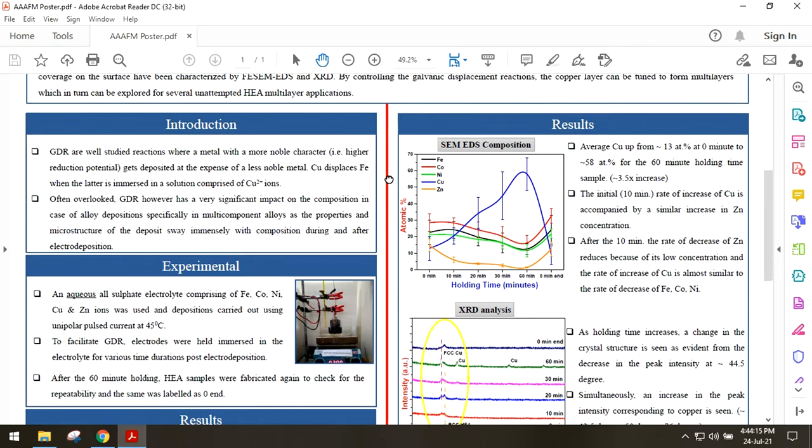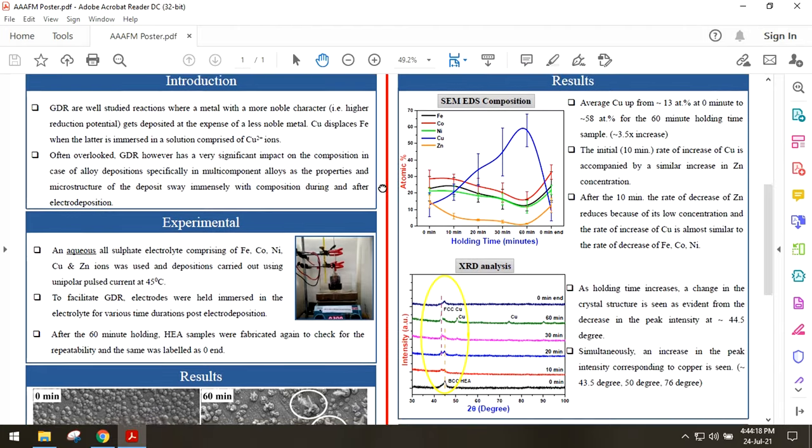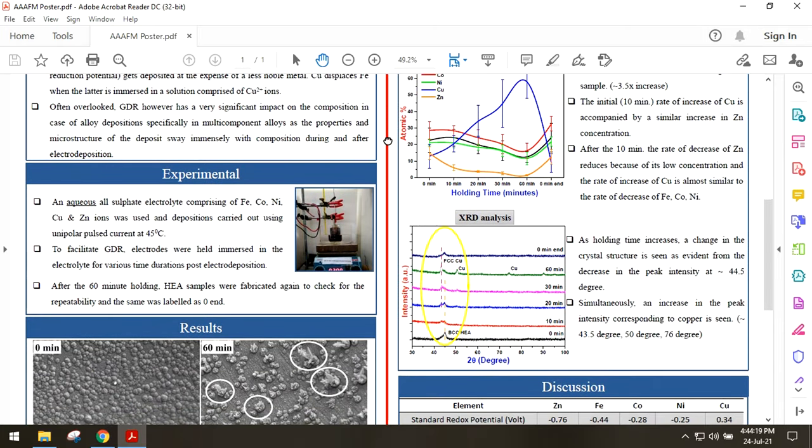For experimentation, we have used an all sulphate aqueous electrolyte made up of sulphates of iron, cobalt, nickel, copper and zinc. To initiate GDR after completion of electrode deposition, we held the electrodes immersed in the electrolyte for various time periods.